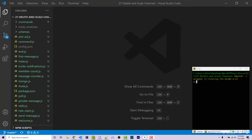Hello everyone, Alex here from wornoffkeys.com. In this video, I'm going to show you two things. The first is fairly simple: a delete channel command. The second is to have channels get automatically created whenever they're necessary, and then deleted whenever they're not necessary anymore.